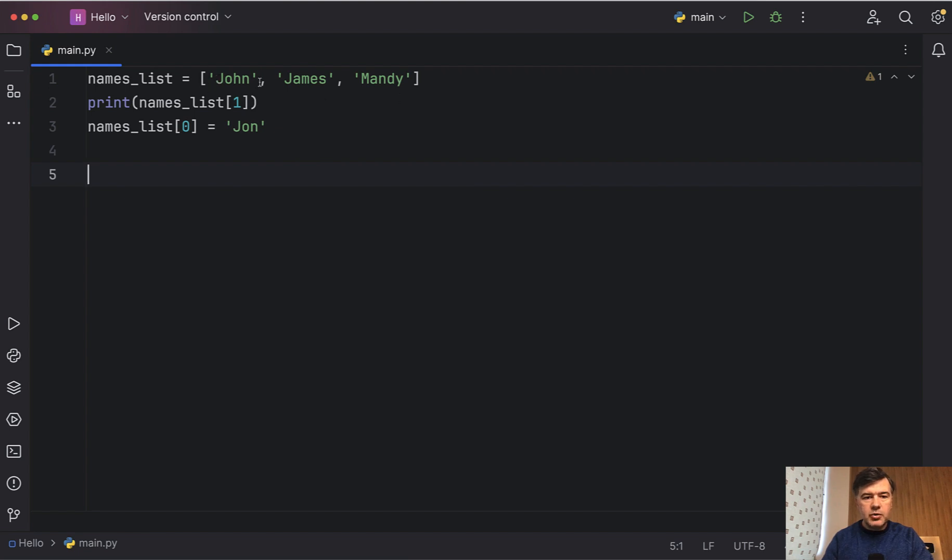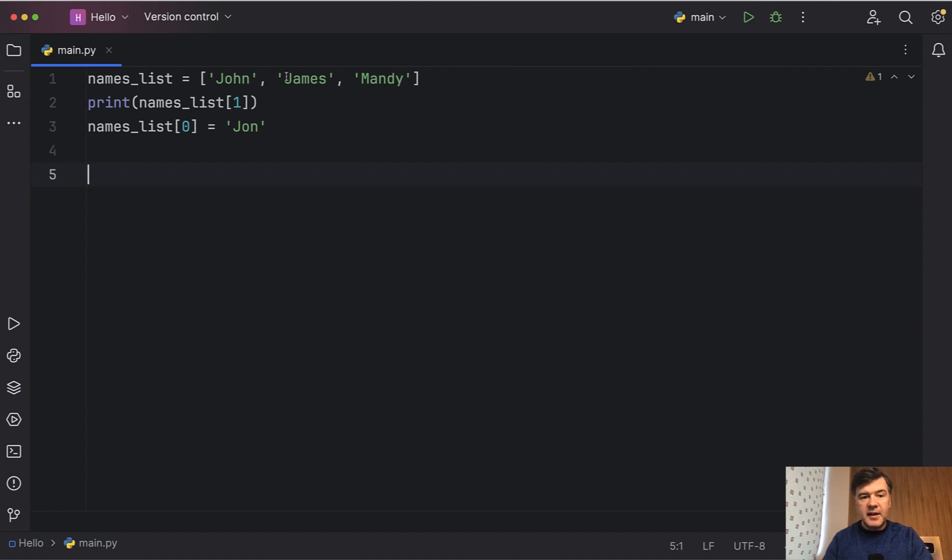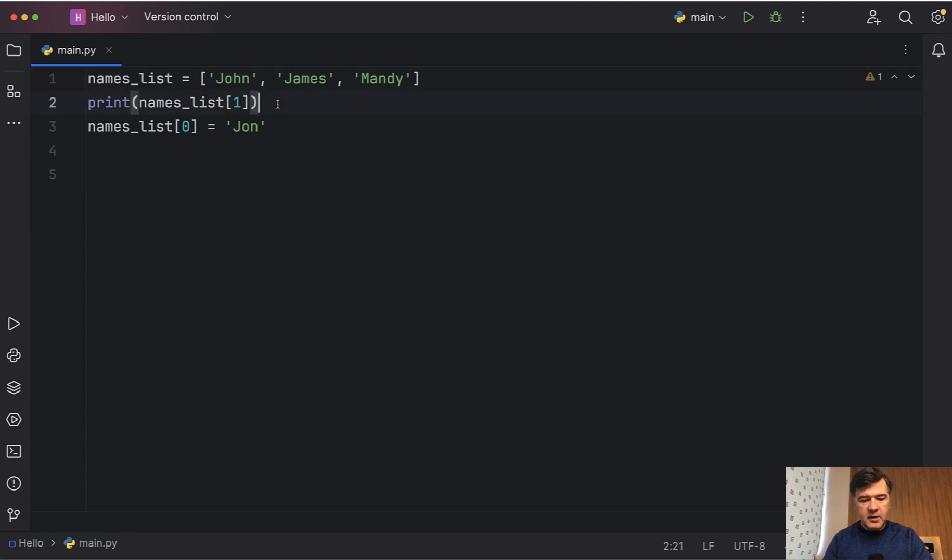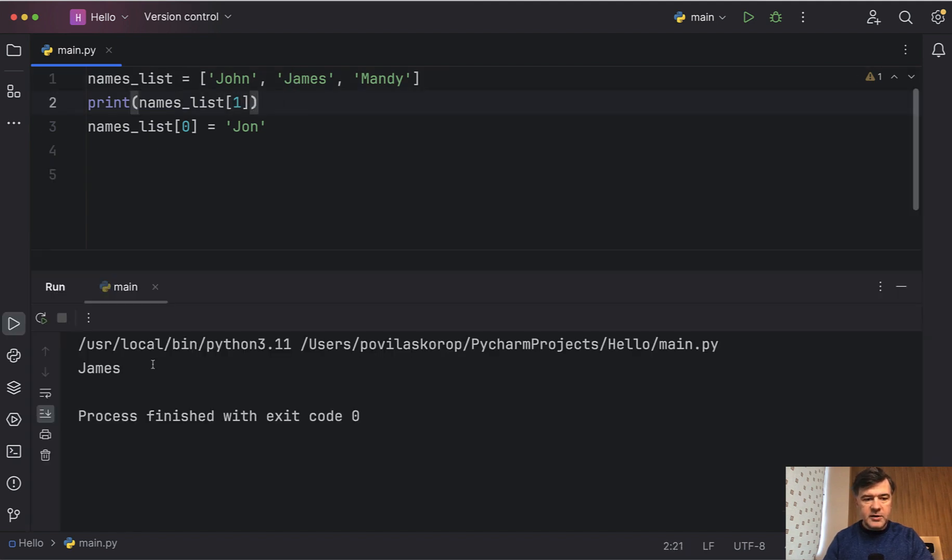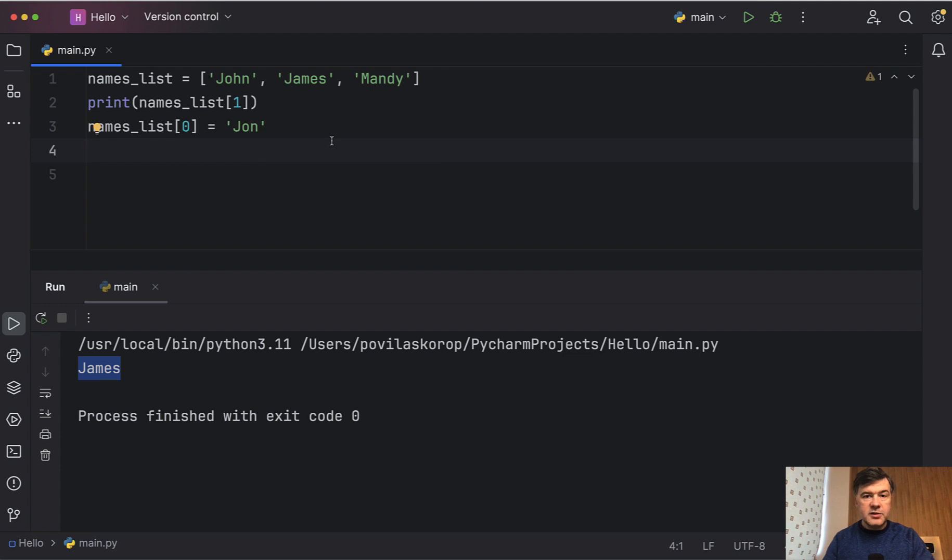You just create array of items and each item gets its index starting from zero so you can assign the value to the element. For example number one would be James. So if we print that we execute that script and the result is James or you can assign the value to the first element starting with zero again. So this is a simple list.